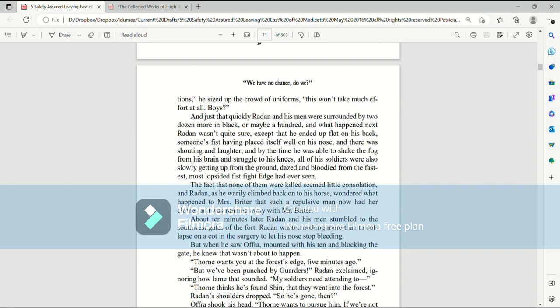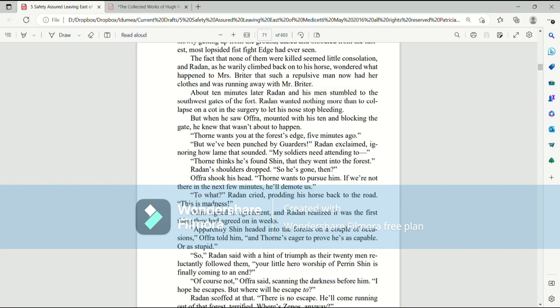And by the time he was able to shake the fog from his brain and struggle to his knees, all of his soldiers were also slowly getting up from the ground, dazed and bloodied from the fastest, most lopsided fistfight Edge had ever seen. The fact that none of them were killed seemed little consolation. And Raiden, as he warily climbed back onto his horse, wondered what happened to Mrs. Brighter, that such a repulsive man now had her clothes and was running away with Mr. Brighter. About ten minutes later, Raiden and his men stumbled to the southwest gates of the fort. Raiden wanted nothing more than to collapse on a cot in the surgery to let his nose stop bleeding. But when he saw Afra, mounted with his ten and blocking the gate, he knew that wasn't about to happen.